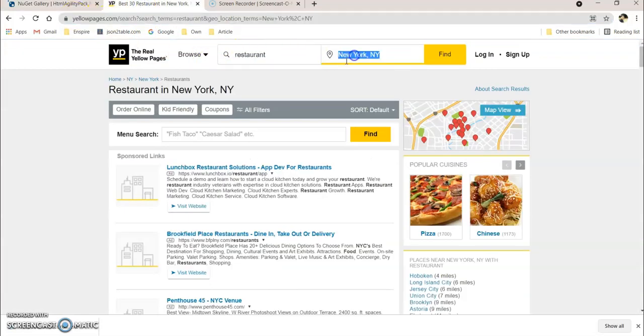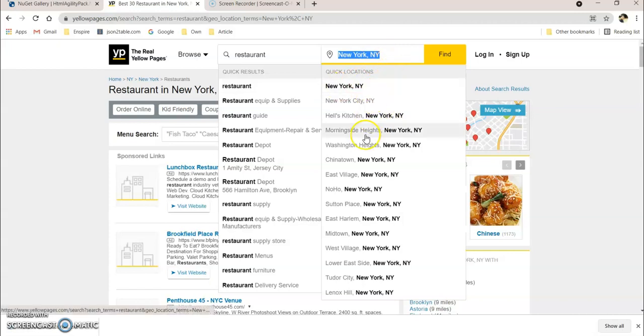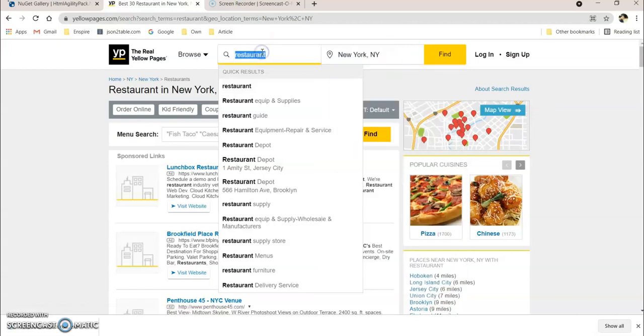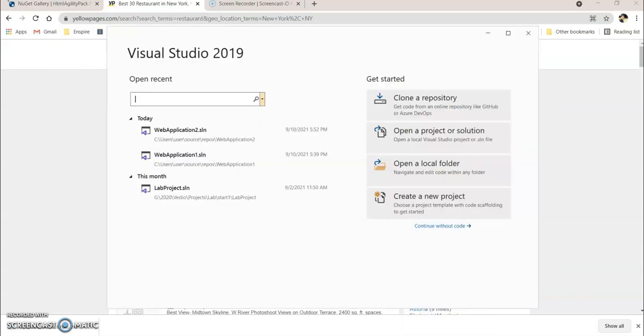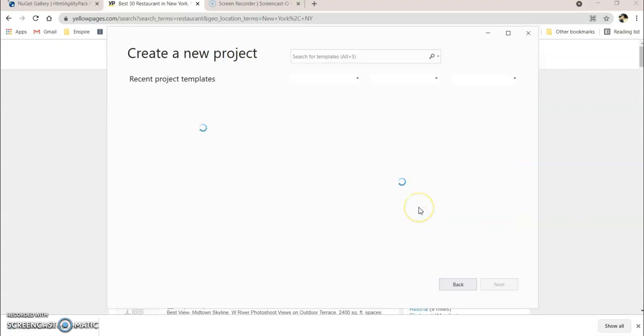For that, let's create our .NET Core Web API application. Before starting the session guys, if you are new to my channel, please hit the subscribe button and ring the bell icon so that you will get future notifications from me. Let's get started.